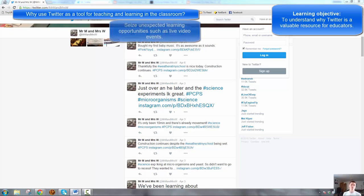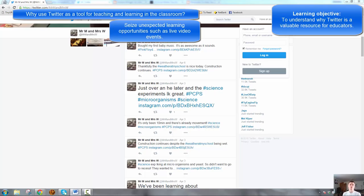It also allows you to engage with live video events. Recently, my class was able to watch sitting in our classroom in Australia, 2 o'clock in the afternoon. We were able to watch the live video stream of a resupply rocket launch to the ISS, the live launch in Cape Canaveral, Florida at about 4:30 a.m. Florida time.